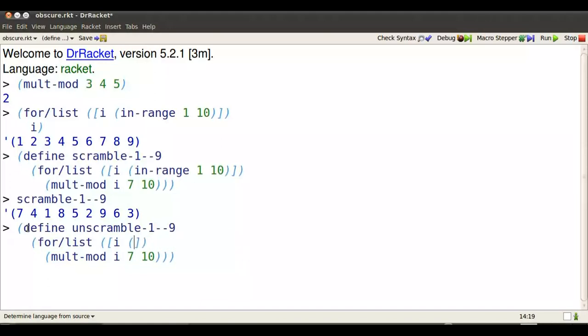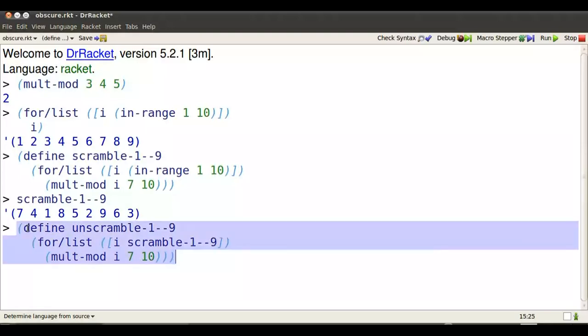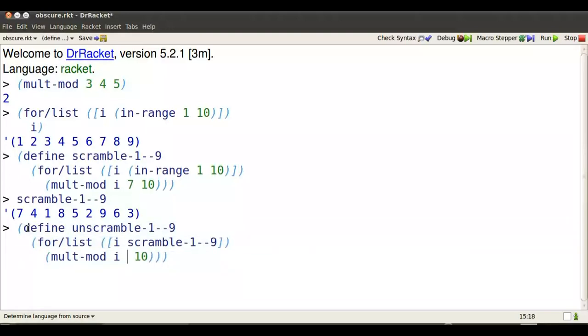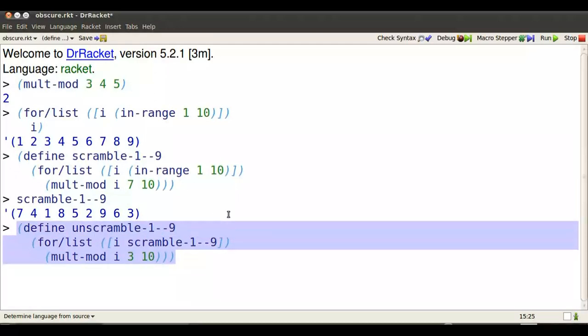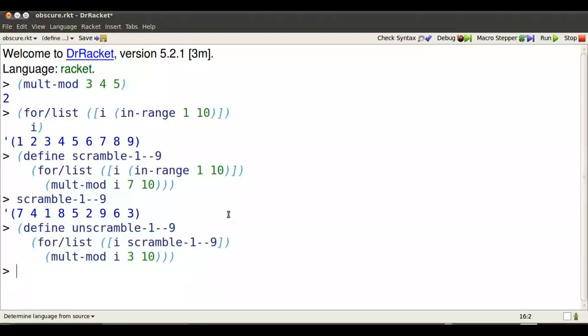So here's how we unscramble. We define a new thing called unscramble 1 to 9 and name each number in the scrambled list i. And now we're going to multiply those numbers by 3 and take the remainder modulo 10. And we've recovered our old list again.